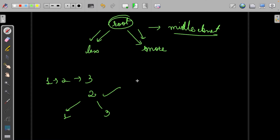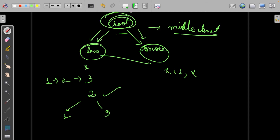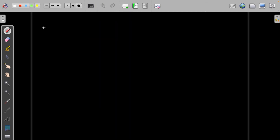Why balanced? Balance means the height difference between subtrees can't be more than 1. So we need to balance it. To have enough elements on both sides, we take the middle element as the root — everything less than it goes left, everything greater goes right. So the root is decided: it is the middle element.